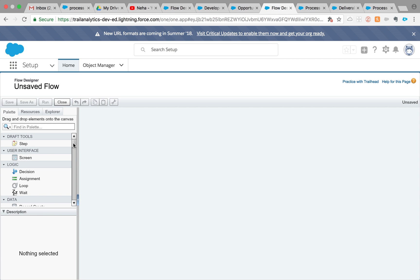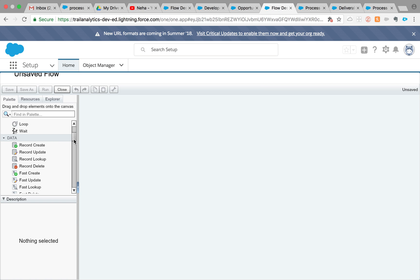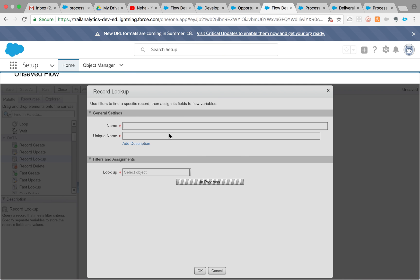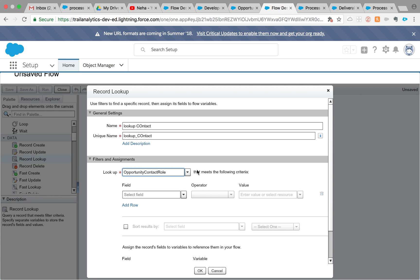The reason I'm using a flow is because flow has access to the opportunity contact role object and you can look up and search for email. Since we are using an opportunity and we have the opportunity ID, what we need to do is get that contact ID so we can look for it and get the email. I'm going to add a record lookup — I'm only expecting a single opportunity contact role.